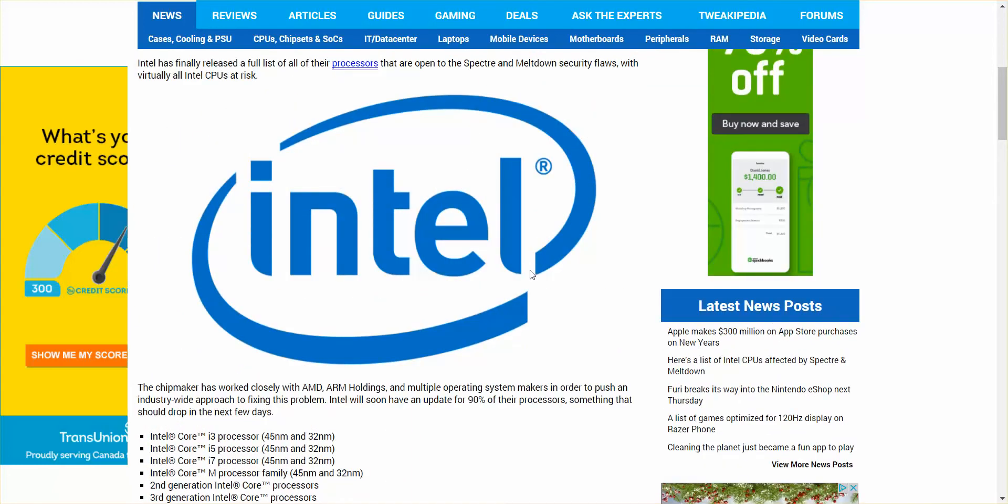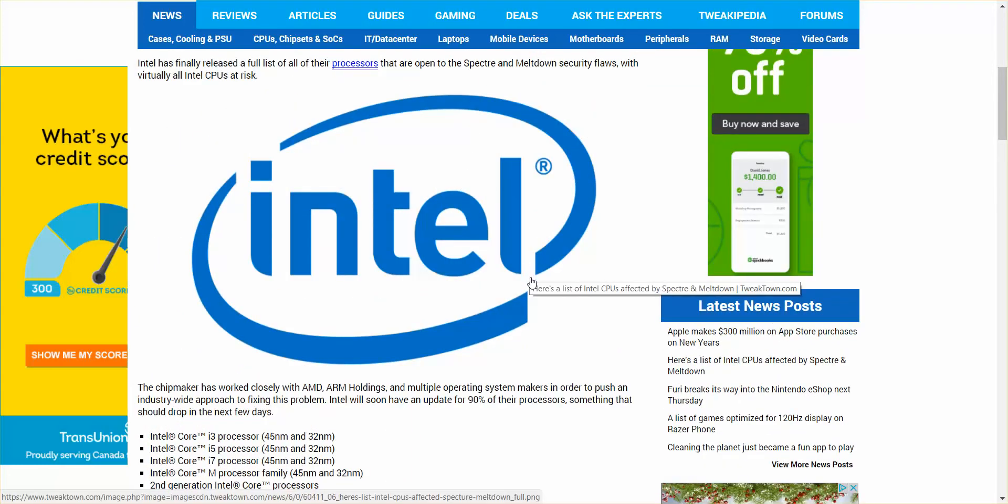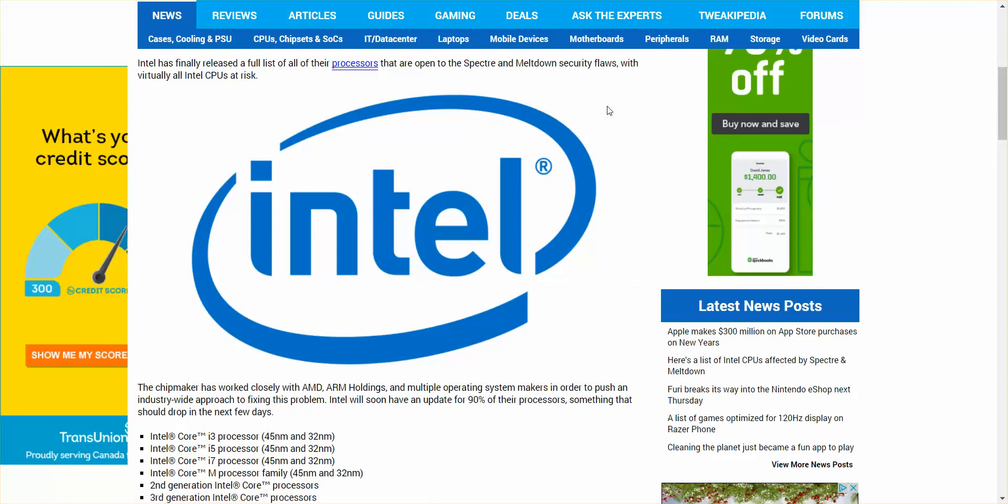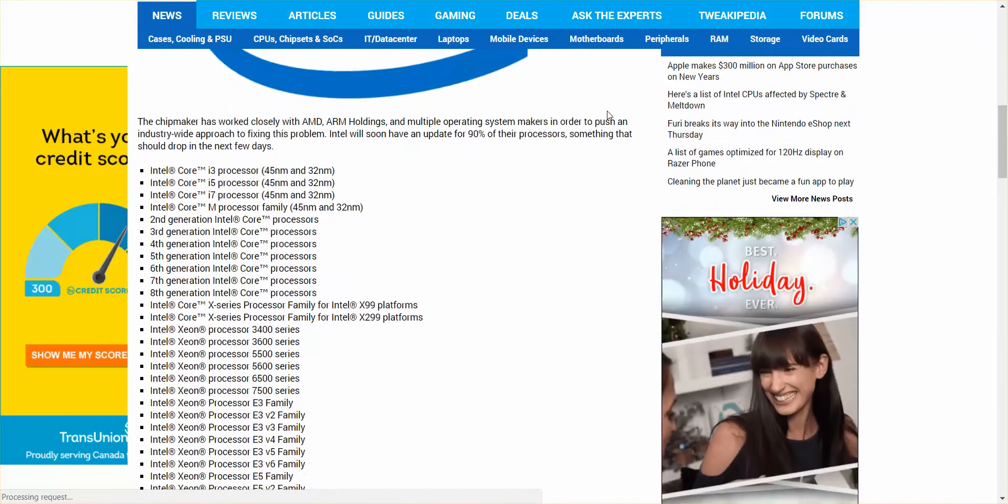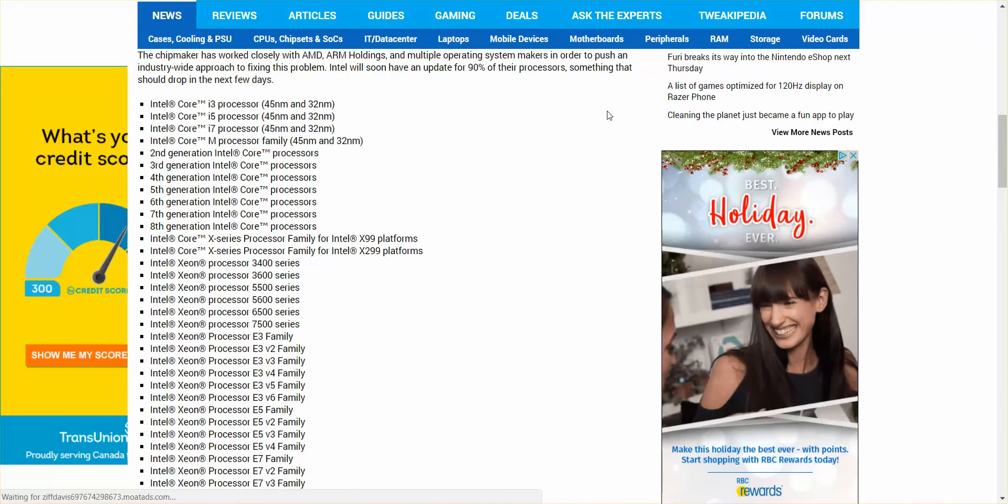Ladies and gentlemen, what's going on? Nev from Nev's Tech Dump. I found a link to all of the Intel processors that are affected by Spectre and Meltdown.